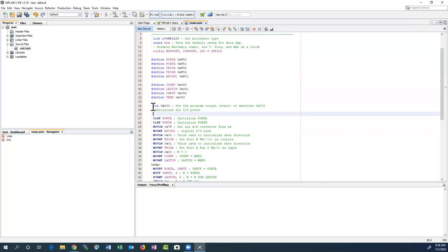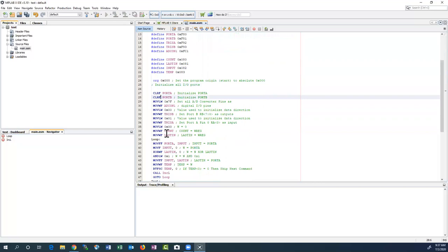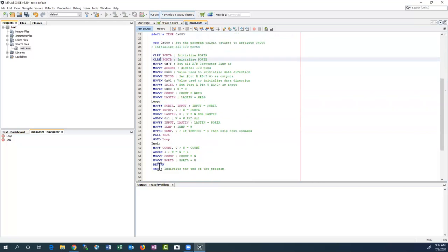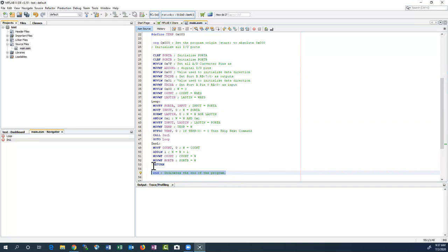Almost all your programs will have something like 'ORG 0' — org zero — which basically says your code should start at location zero. Location zero is a special location because when you reset the processor that's where it finds the first instruction. The rest is the actual code and at the very end of this program you always have to put an 'END' word so the assembler and builder knows where the end of your code is.